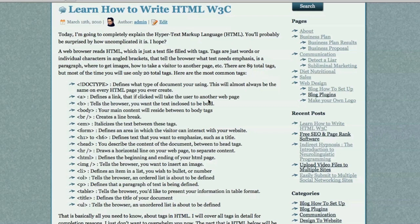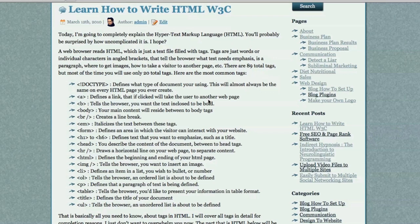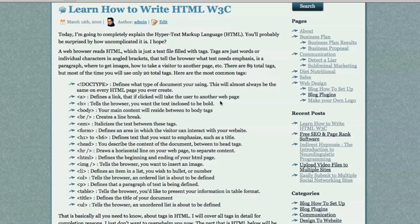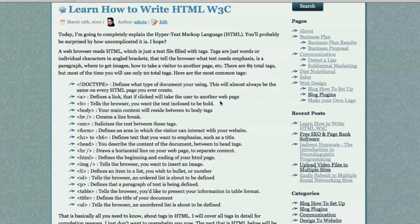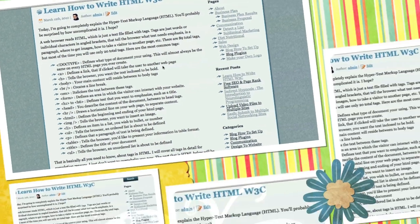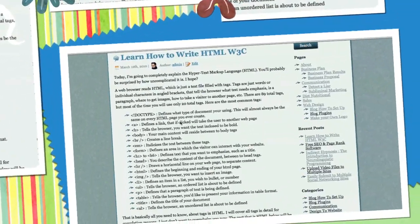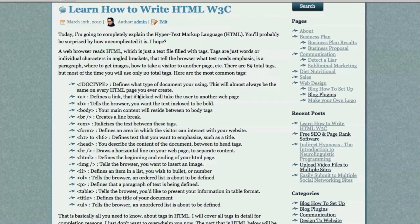A web browser basically reads HTML, which is just a text file filled with tags, and tags are just words or individual characters in angled brackets that tell the browser what text needs emphasis, is a paragraph, where to get images, how to take a visitor to another page, etc. There are 89 total tags, but most of the time you'll only use 20. Here are the most common tags.